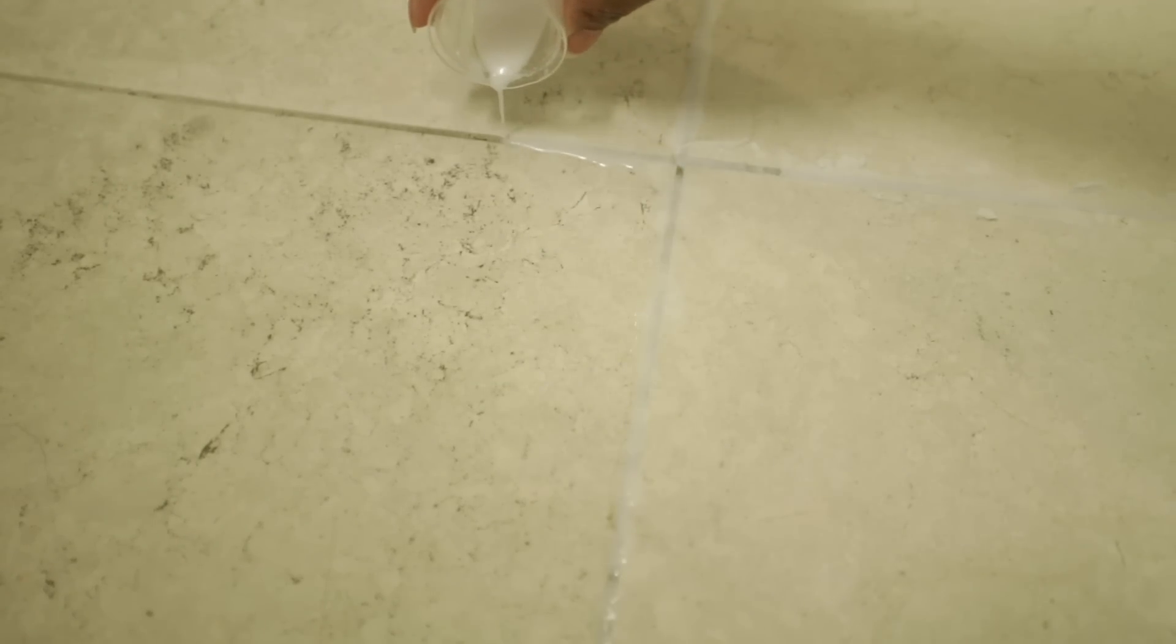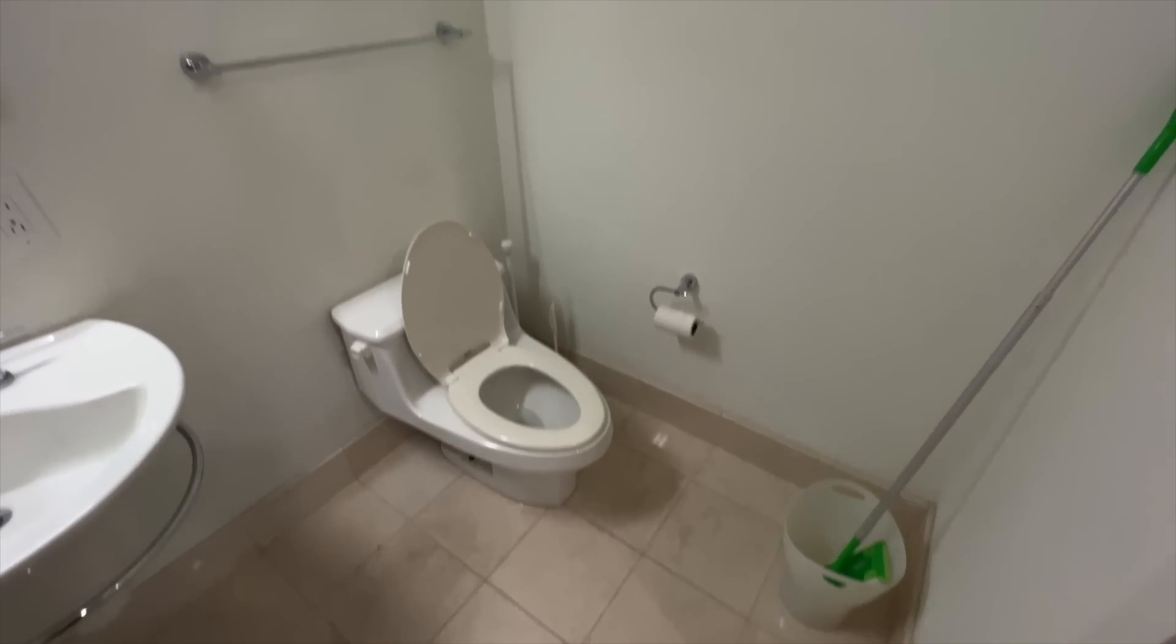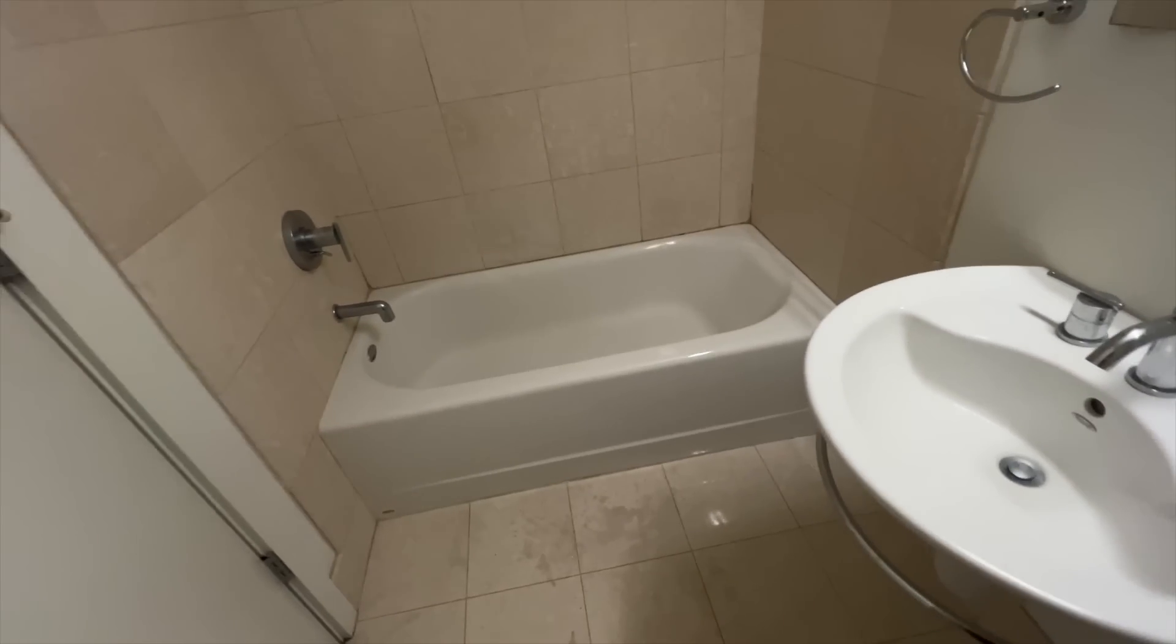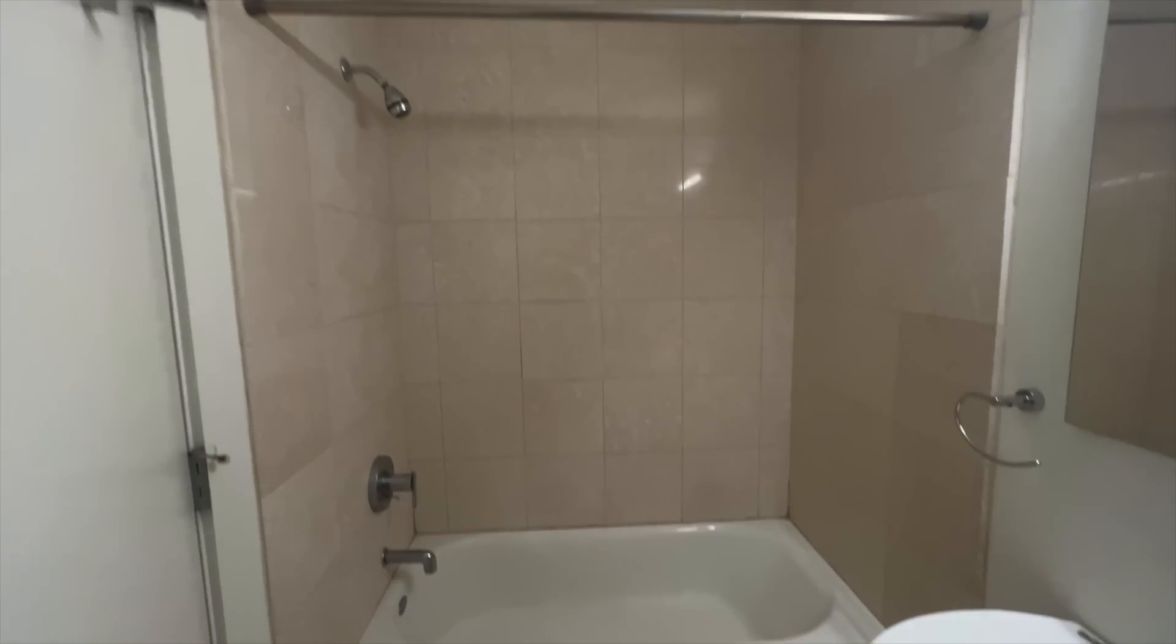So remember when we left off here in the previous video with me cleaning the entire house? The reason I went into so much detail is because the bathroom is one of the first places I knew I wanted to make over.